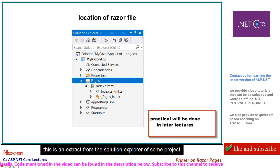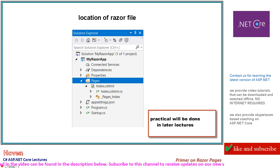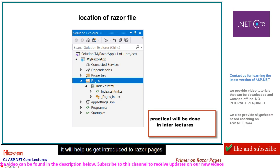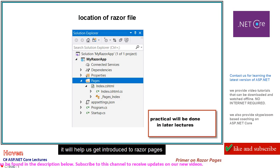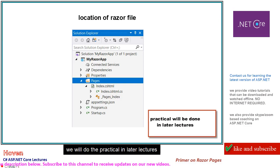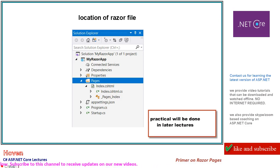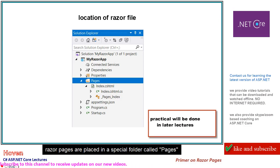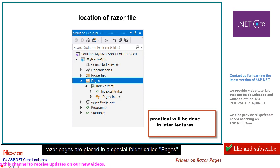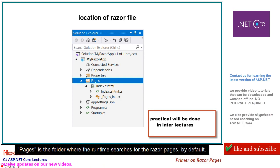This is an extract from the Solution Explorer of some project. It will help us get introduced to Razor pages. We will do the practical in later lectures. Razor pages are placed in a special folder called Pages. Pages is the folder where the runtime searches for Razor pages by default.